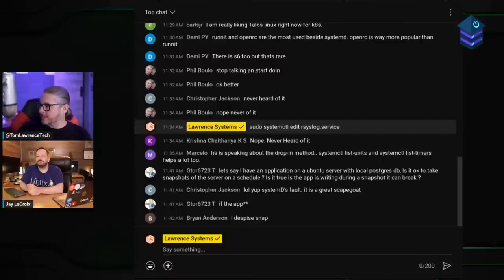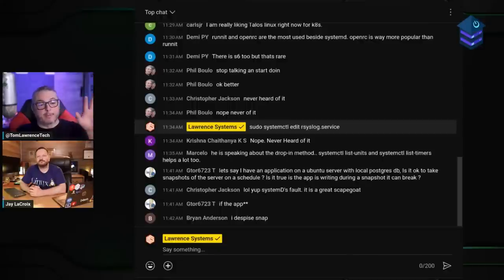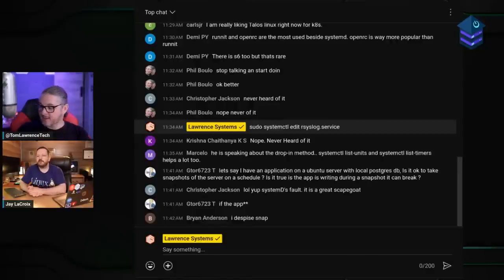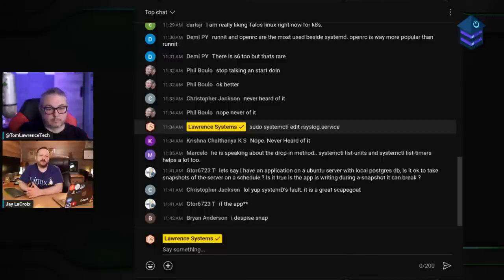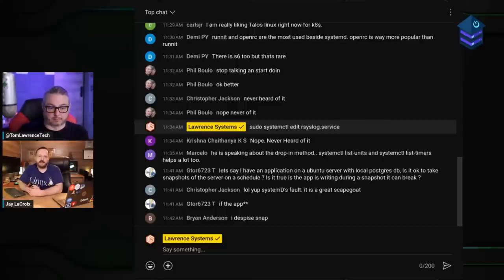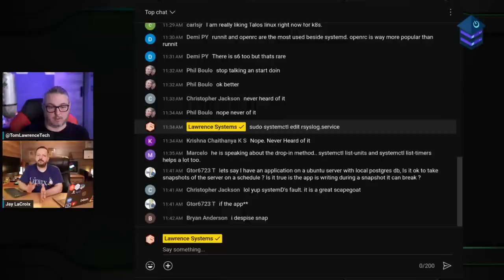Going back to `systemd-analyze`: adding the `plot` subcommand creates an SVG output that visually plots the timing of all service startups. There are many subcommands worth exploring. systemd mounts will likely be another separate video, and journalctl — the journaling component — may also get a dedicated episode.